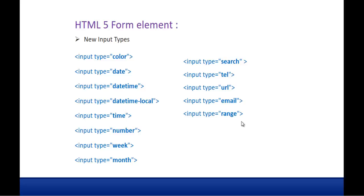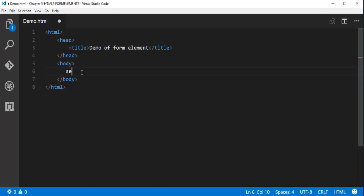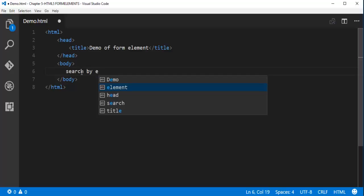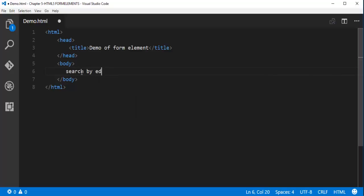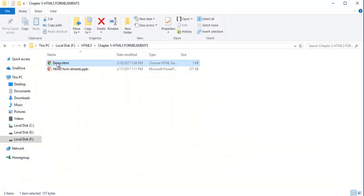Without wasting much time let me jump into Visual Studio Code and show you a demo of this. So here is my Visual Studio Code. What I will do is add a text like search by edge and now let me add an input control and the type is search. Now let me push this page to the browser.